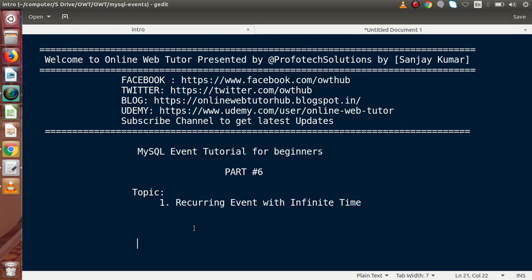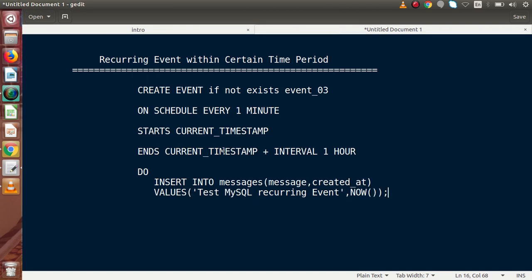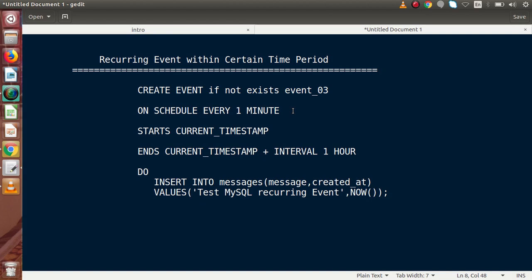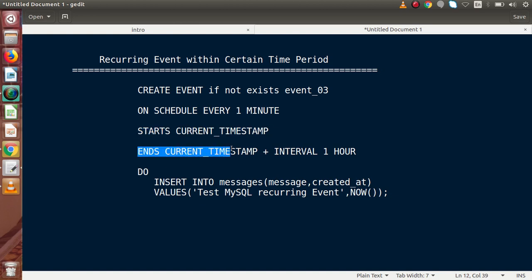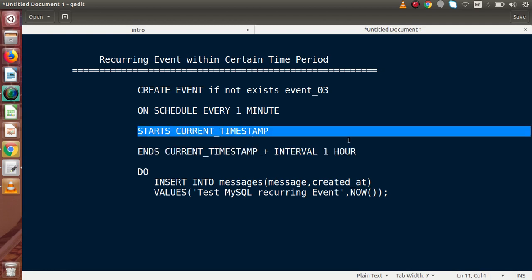In the last video we had seen how to create a recurring event. This is a recurring event within a certain time period — this is the syntax. By the help of this syntax we had created some recurring events in our previous video. The syntax uses CREATE EVENT IF NOT EXISTS, with the event name, ON SCHEDULE EVERY one minute, STARTS AT current timestamp, and ENDS AT current timestamp plus an interval of one hour.